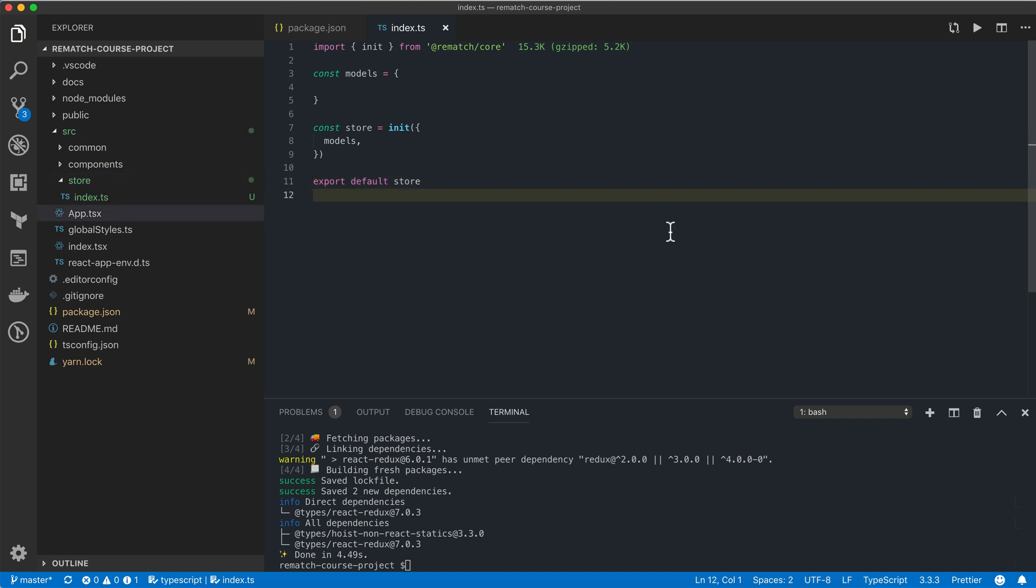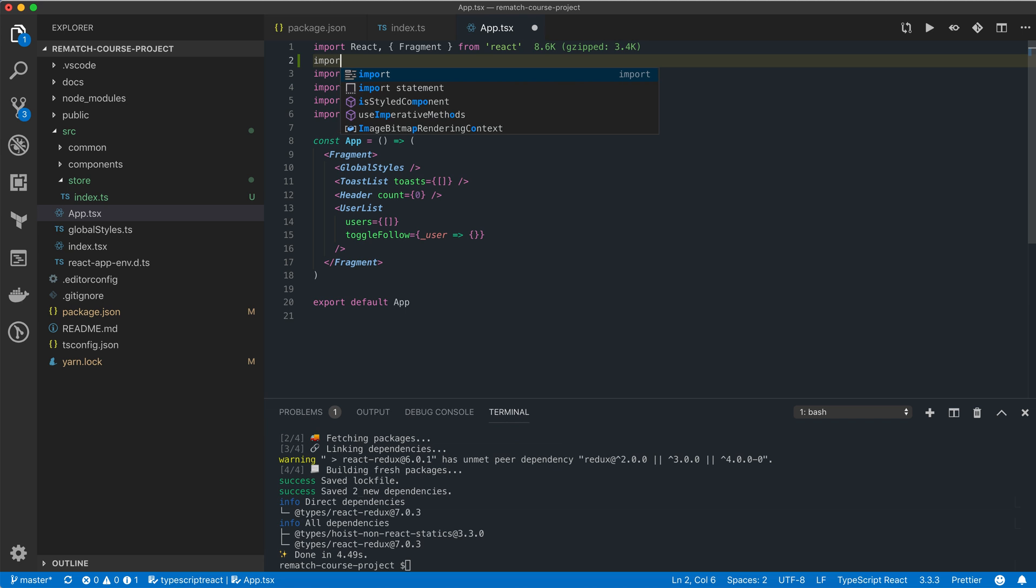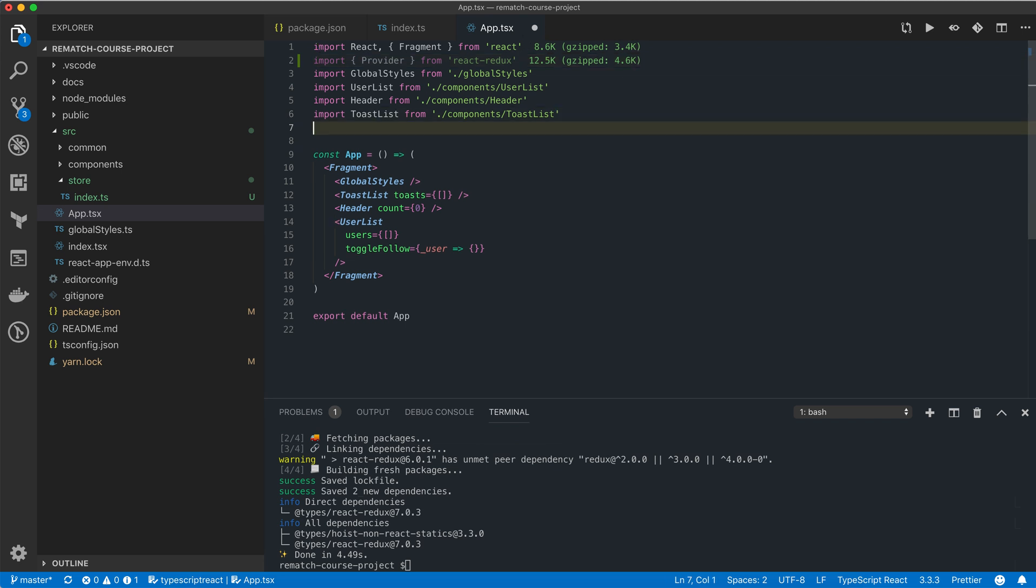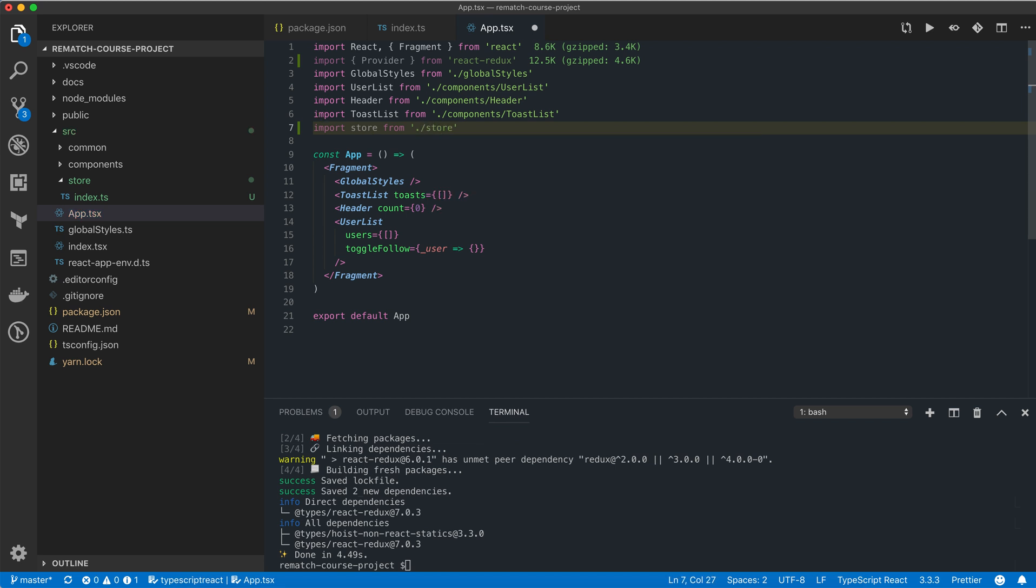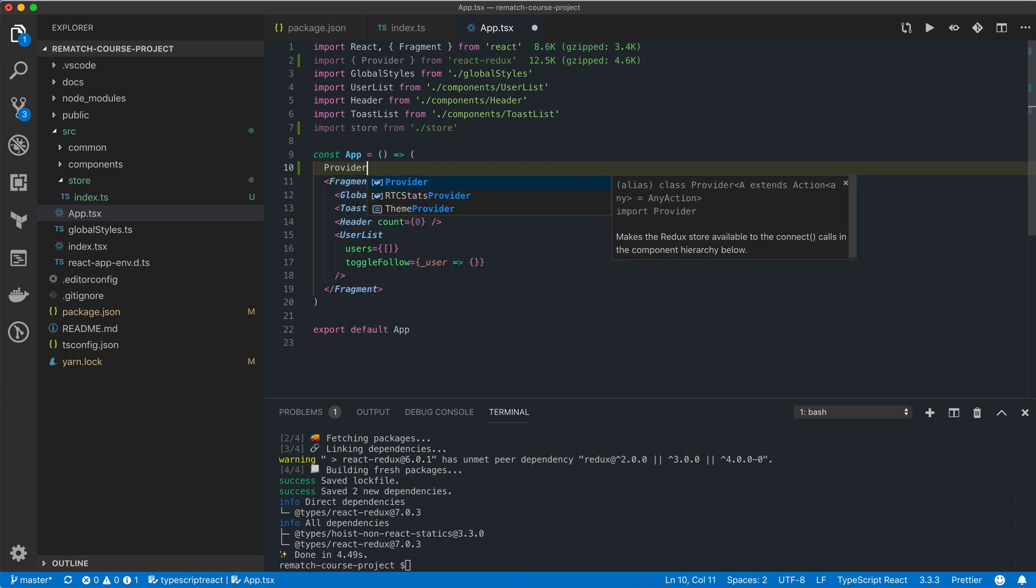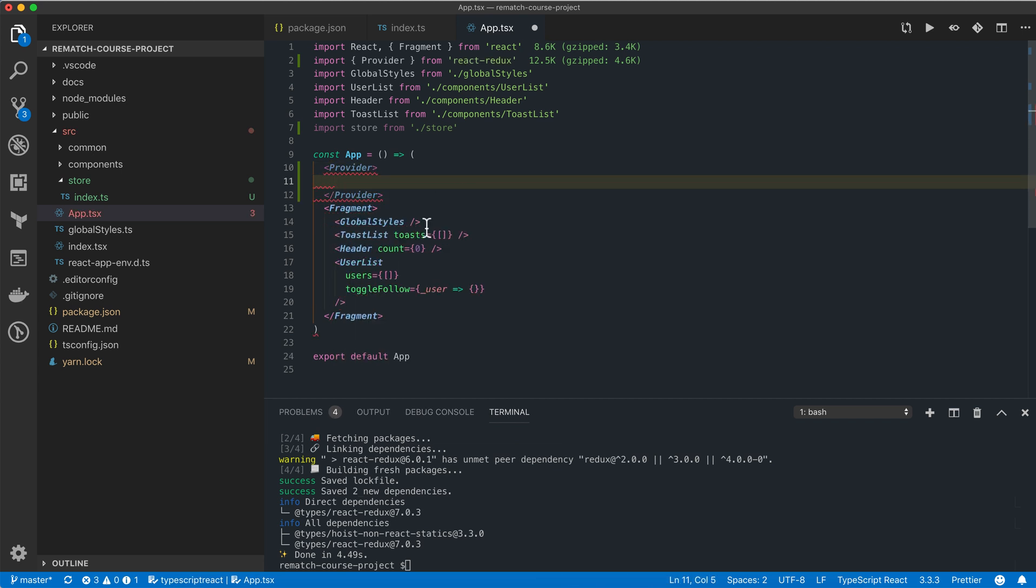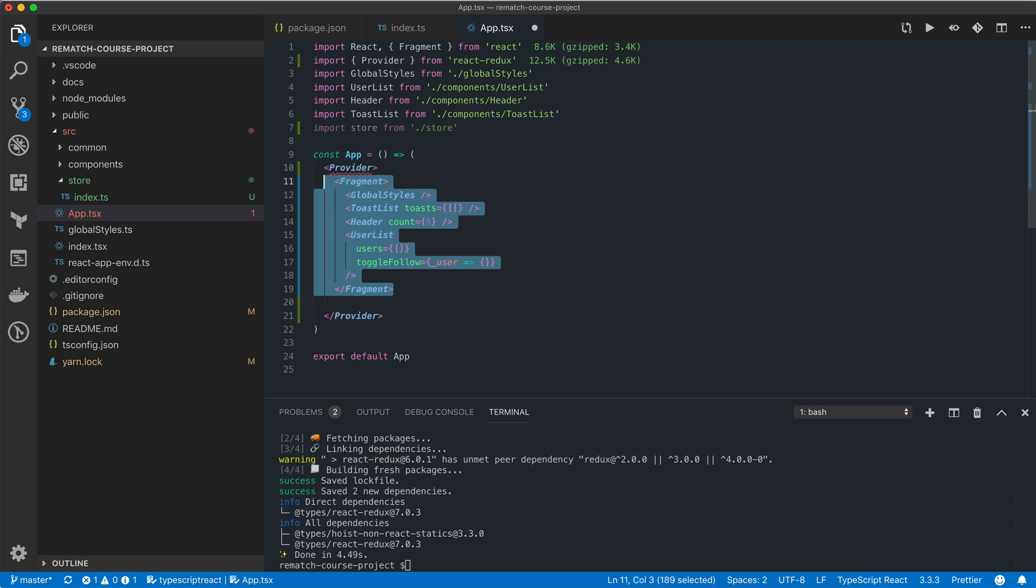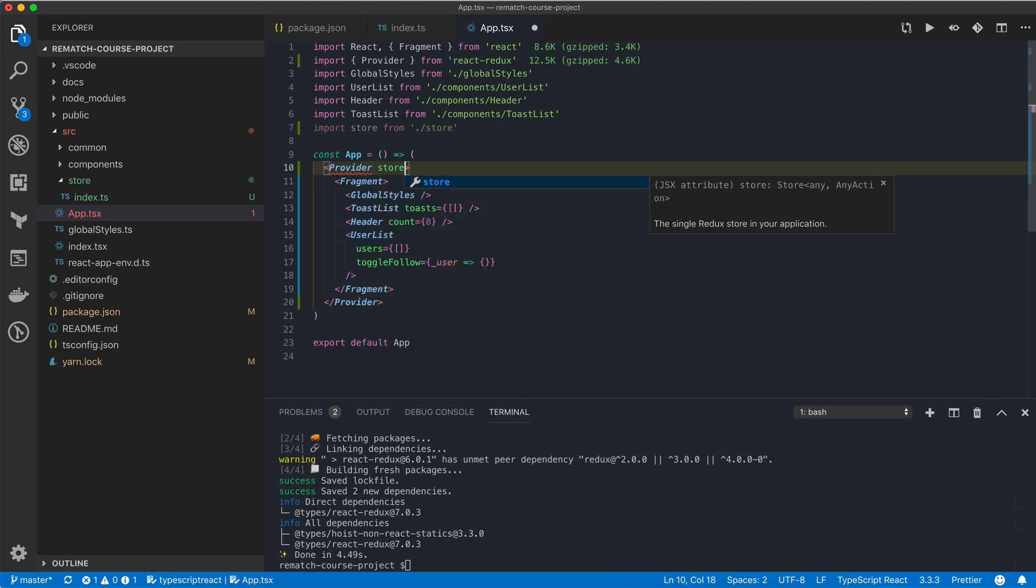Lastly, we need to inject our store into the application component tree. To do that, we're going to open the app.tsx file and import the Provider component from the React Redux package. We're also going to import the store that we've just configured. Now we just need to add the Provider component to the top level of our application's component tree and pass it a store property.